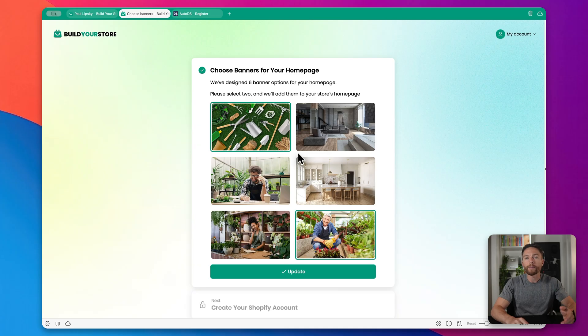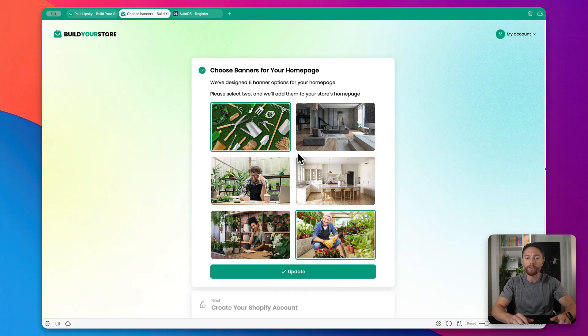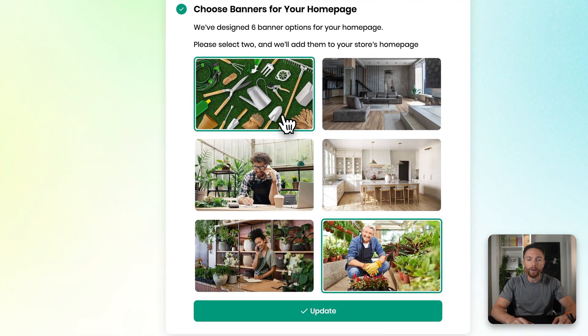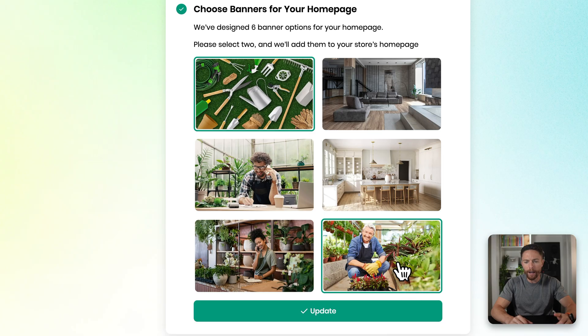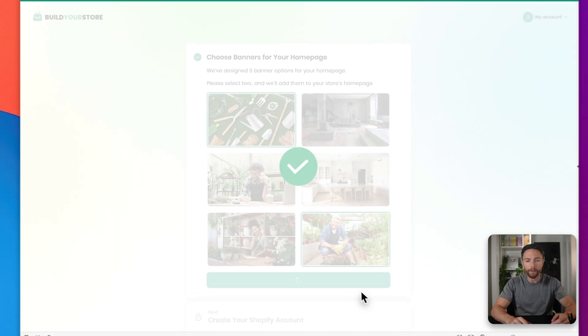Now on the next page, you have to choose a banner for your home page. This is what's going to appear right at the top of your home page, and you want to select two of the ones that you like. So I went ahead and selected these two right here, this one of a guy in a garden, and up here are some gardening tools. And I like that, so I'll click on Update for that one.